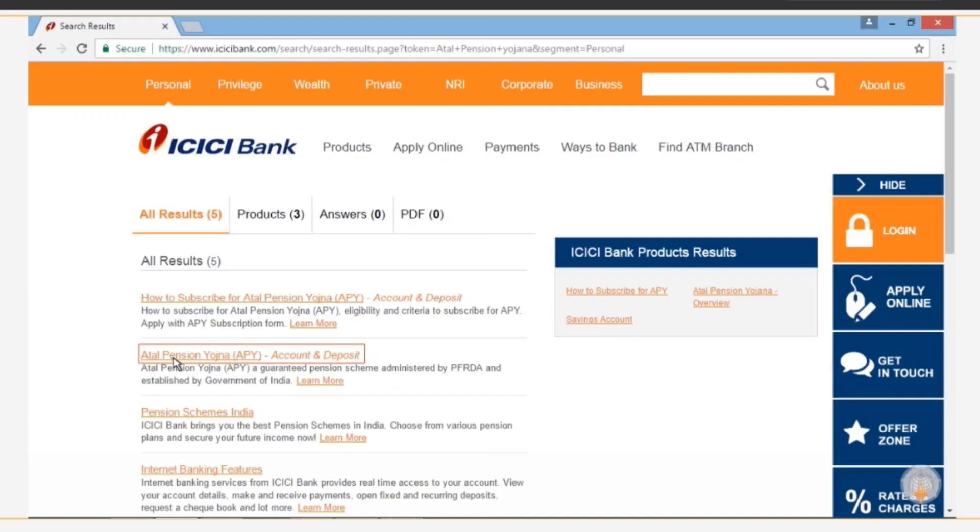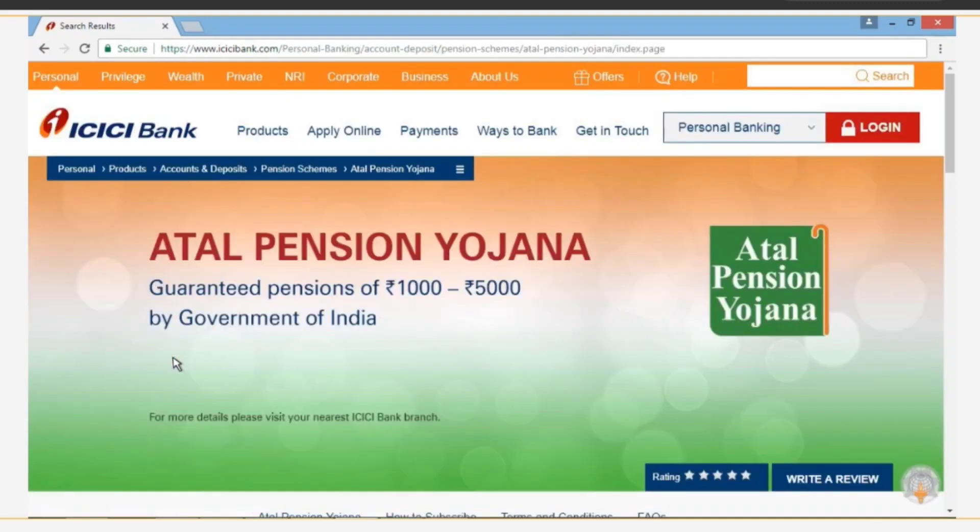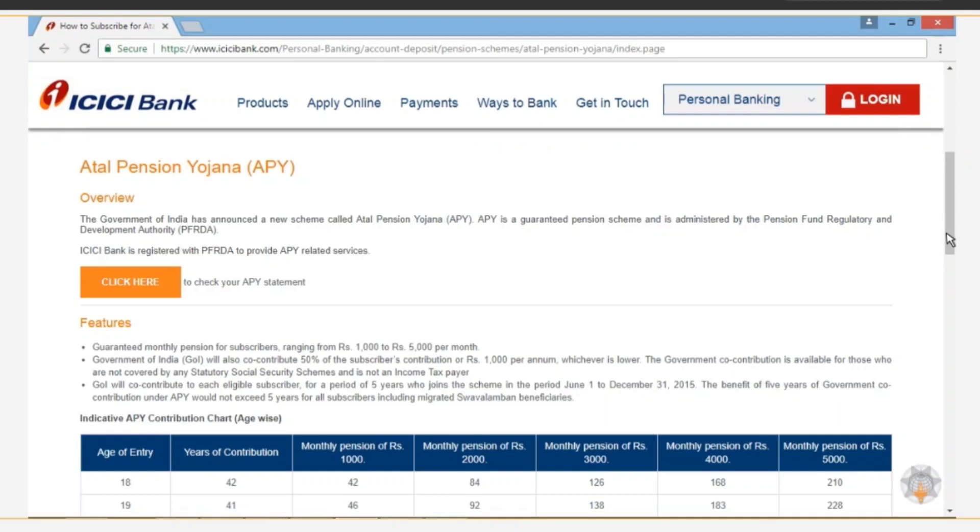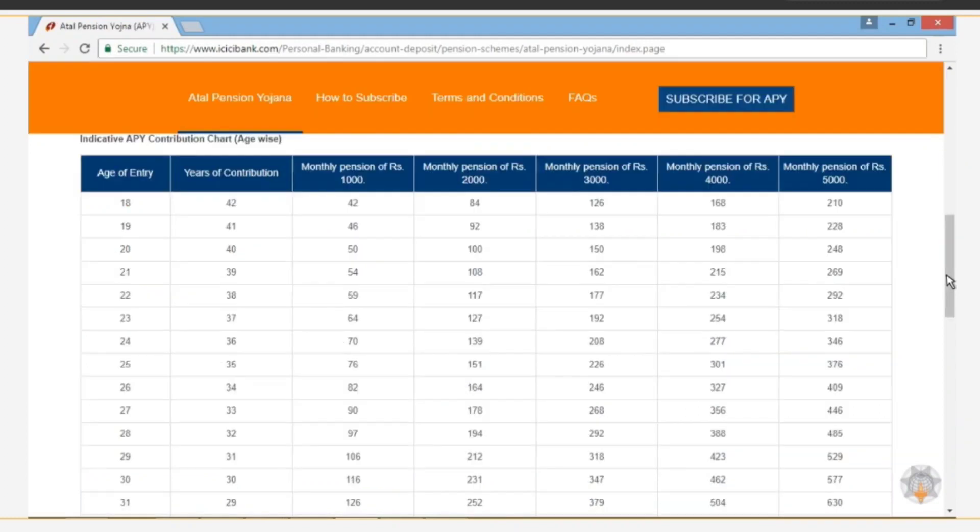Details about this scheme are presented on this page. Read these details carefully. Click How to subscribe.